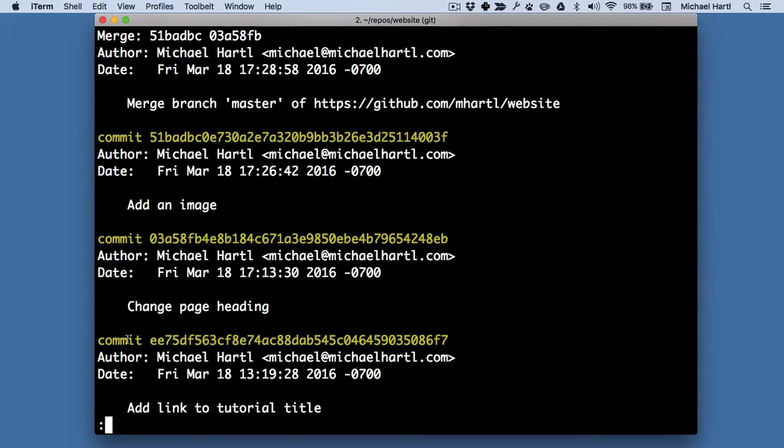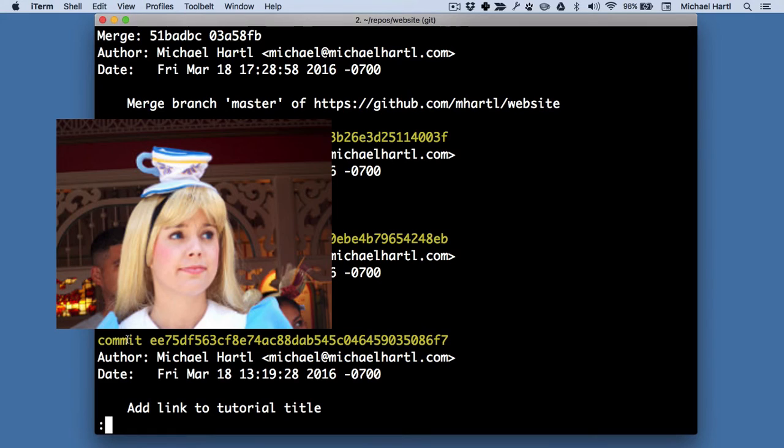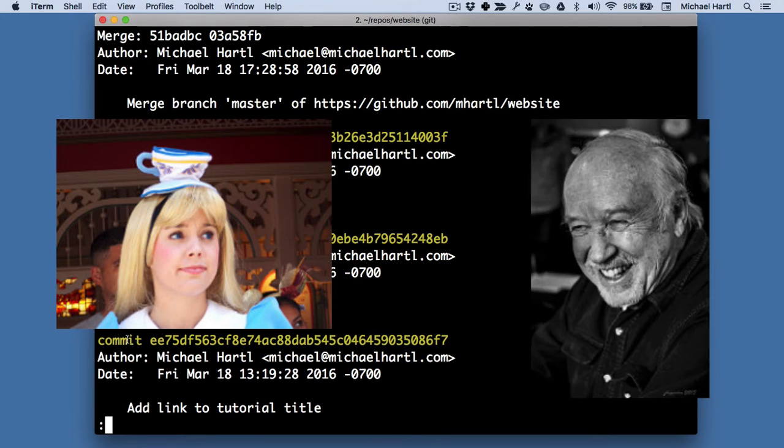Learn Enough Git to be Dangerous also includes an extended example of collaboration with Git, showing how to use Git in the context of two developers, Alice and Bob, working together on the same project, consisting of a small website.